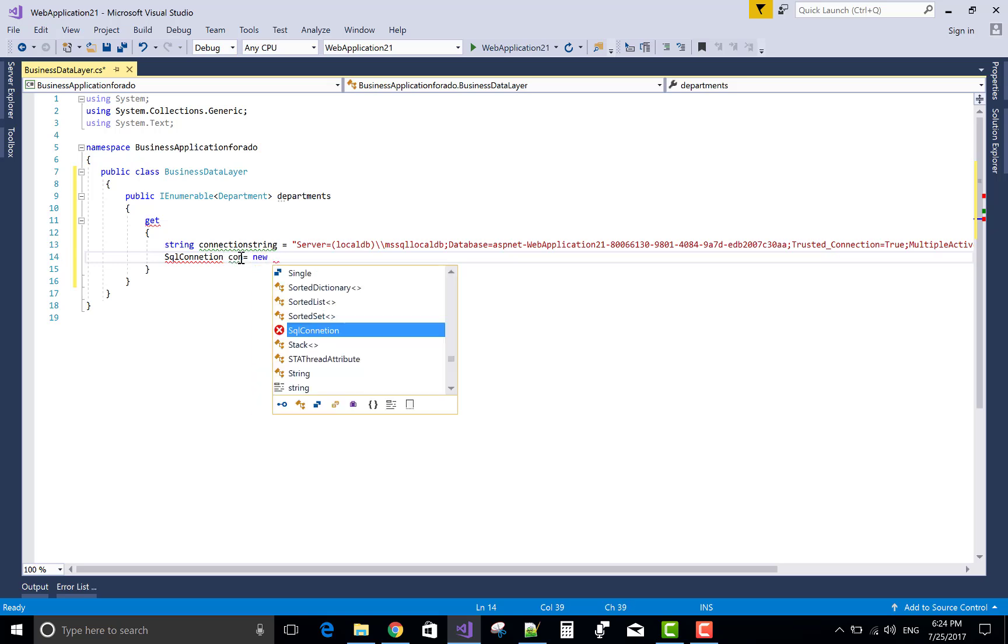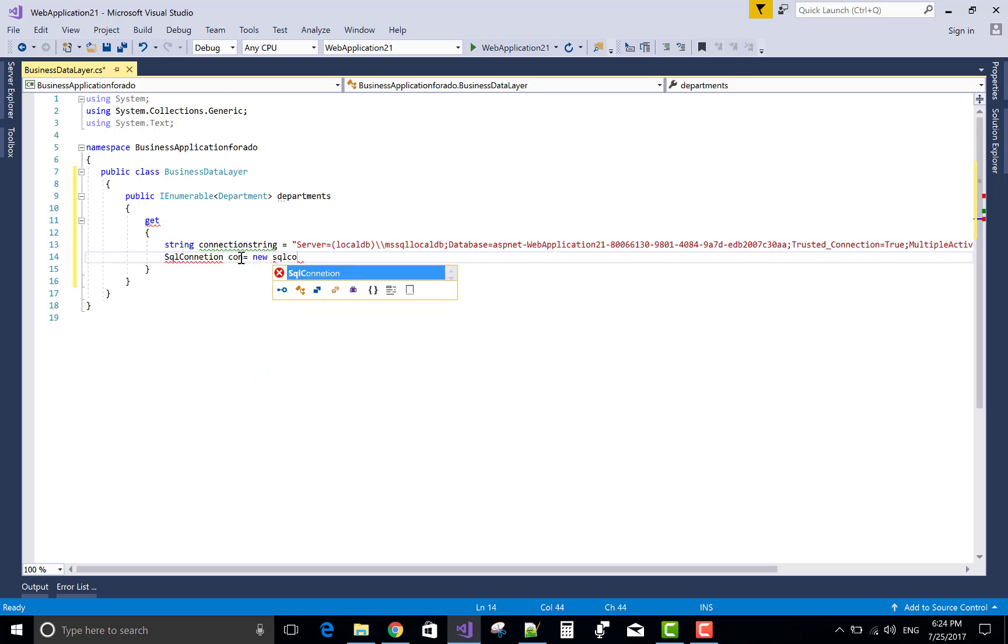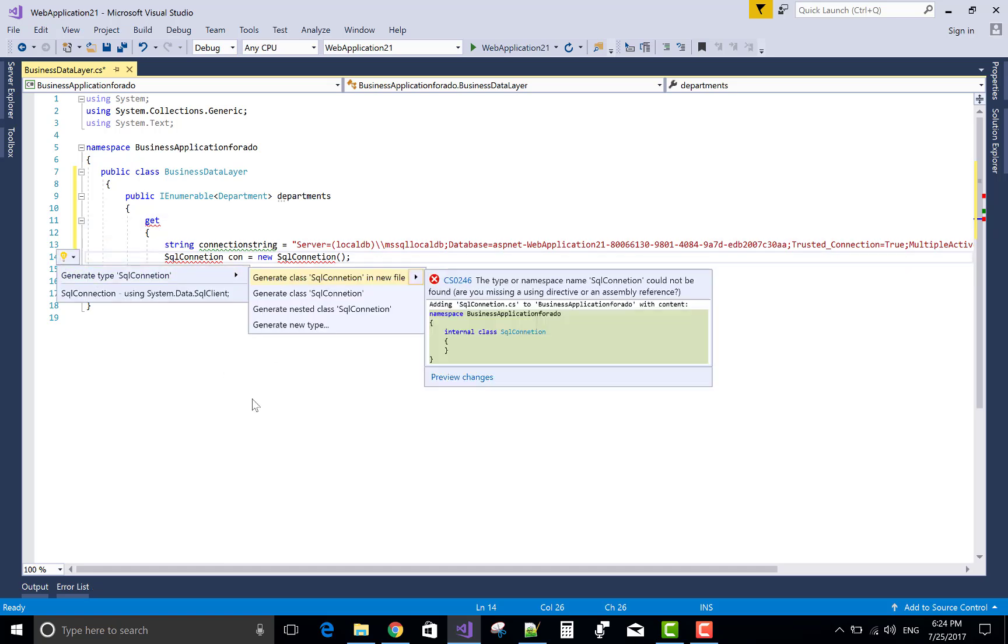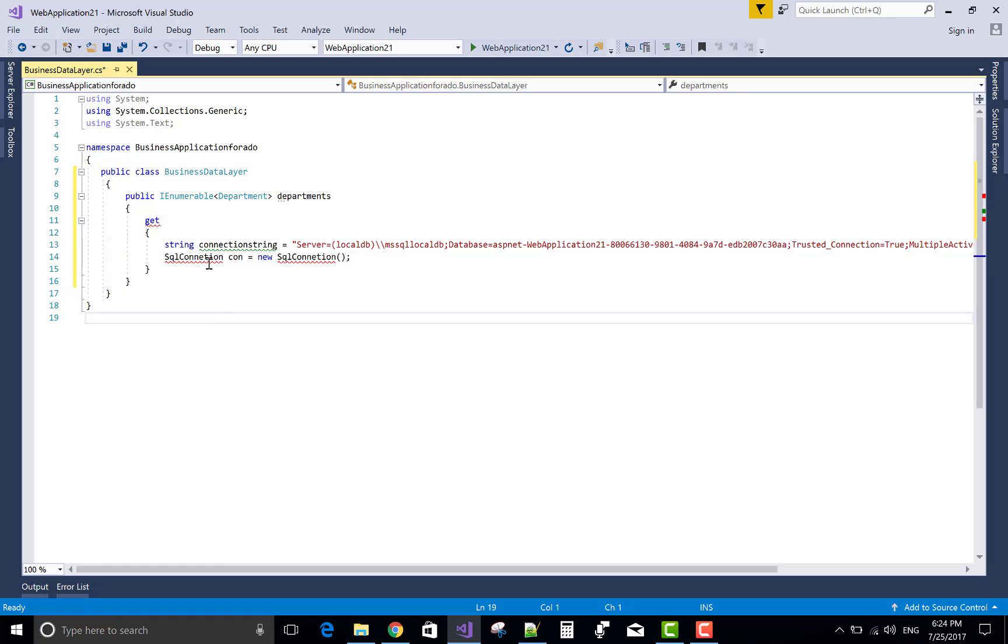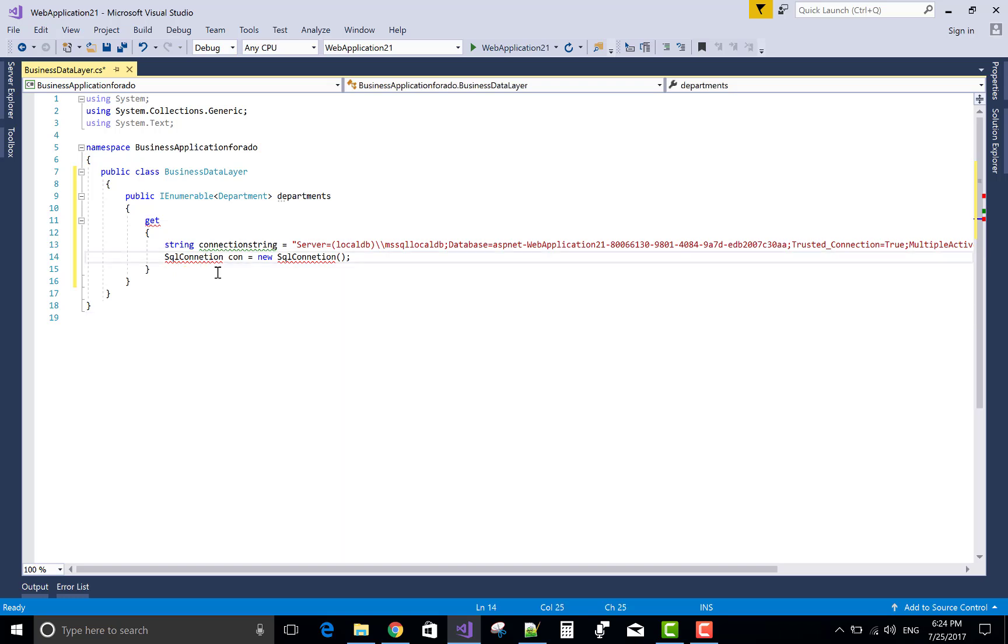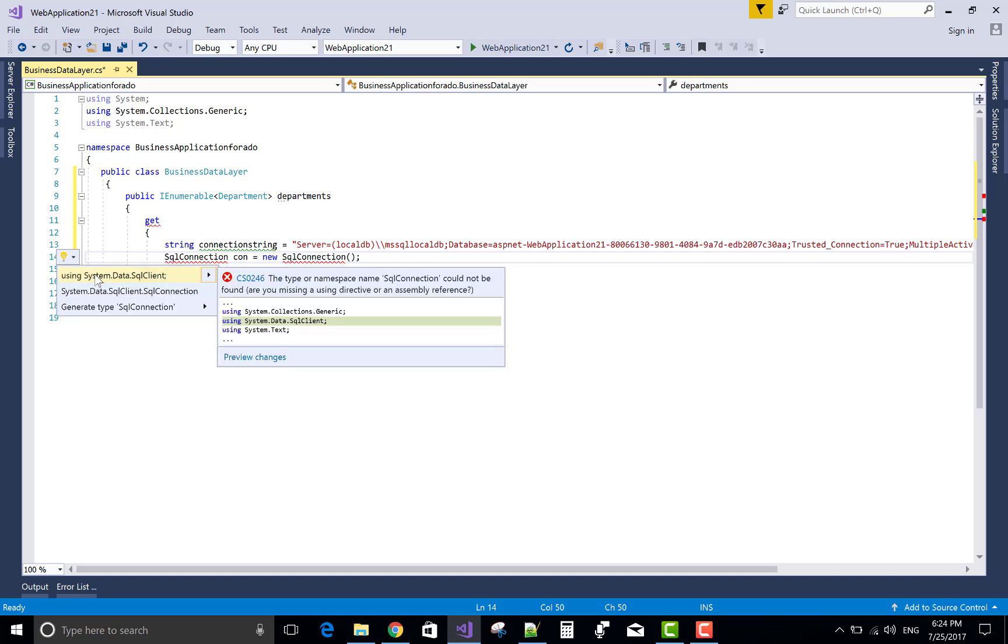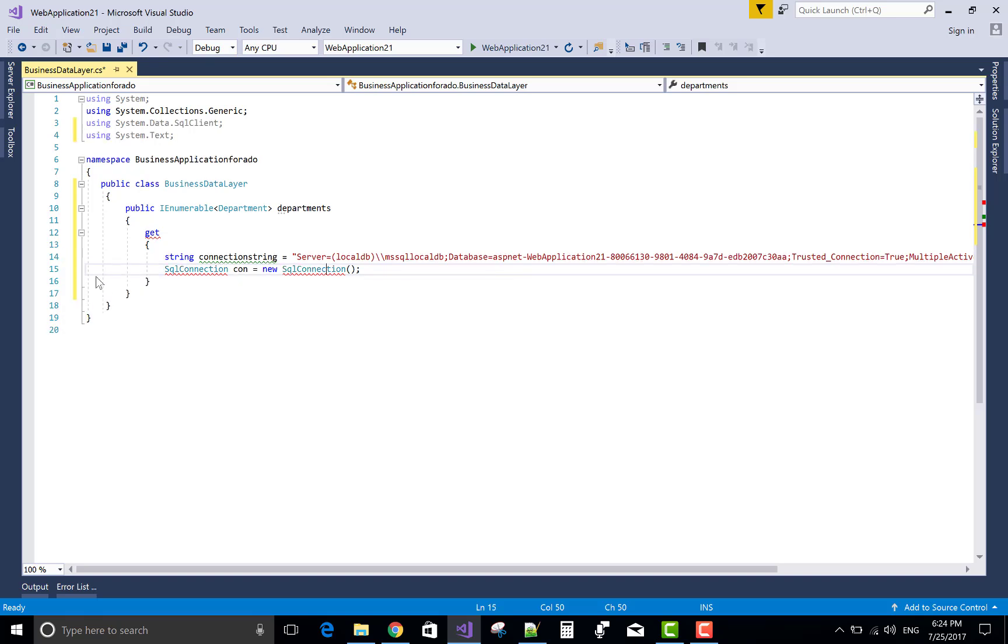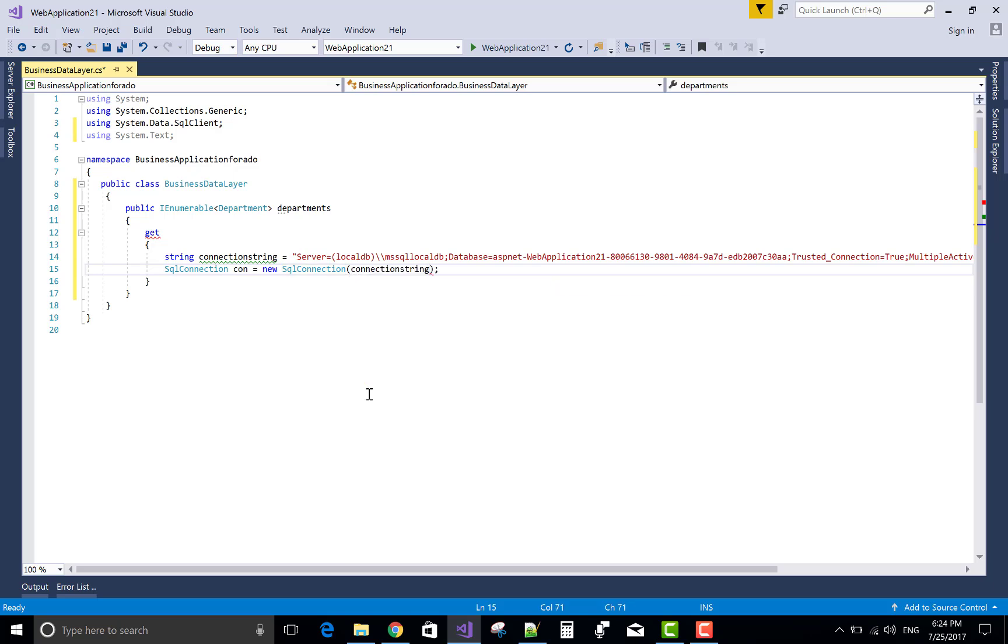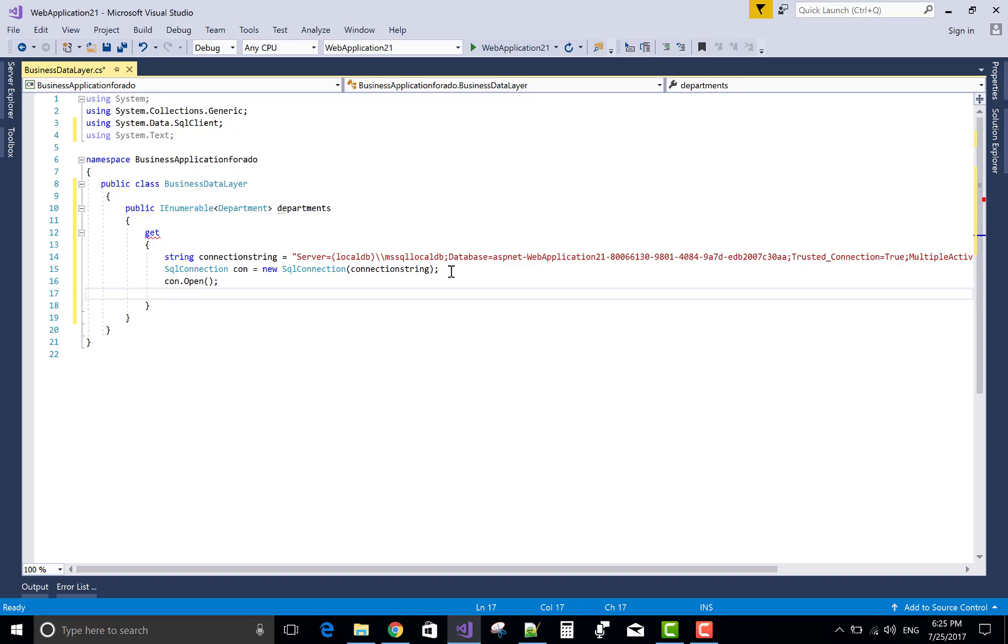So by using SQL connection colon equals to new SQL connection. First check spelling. Okay, that's fine. Now using System.Data.SqlClient, you can use also control dot to resolve the directive. Now conn.Open, because the default connection is closed.